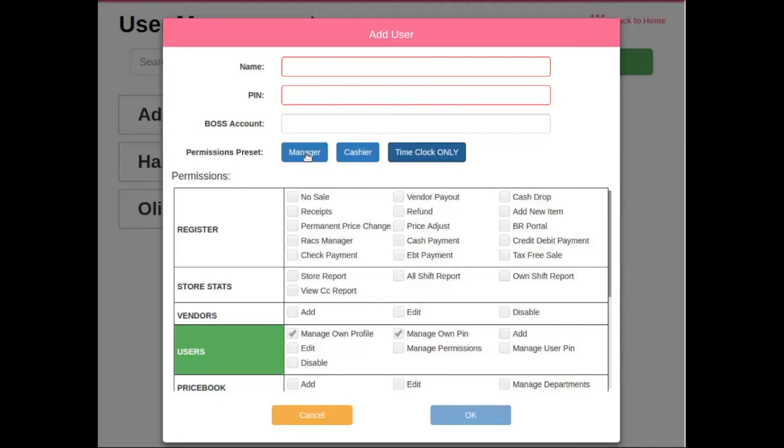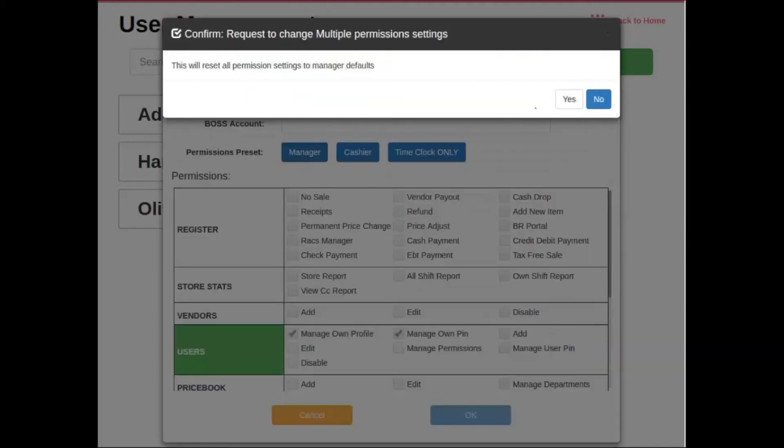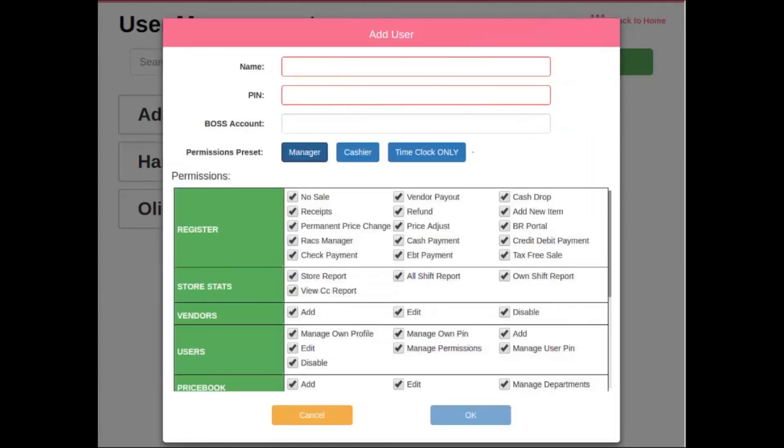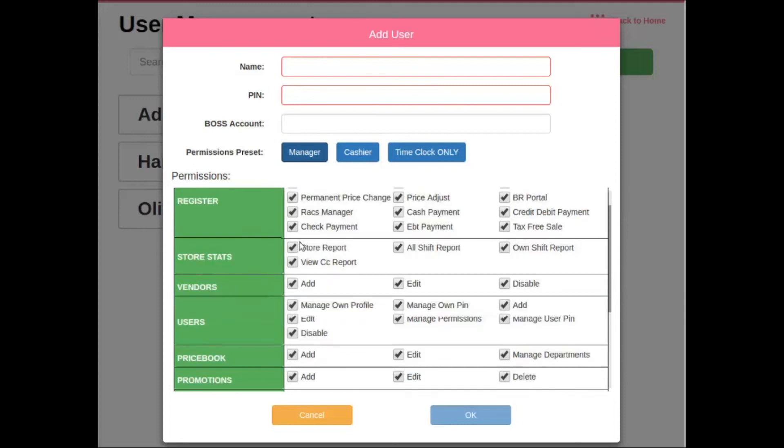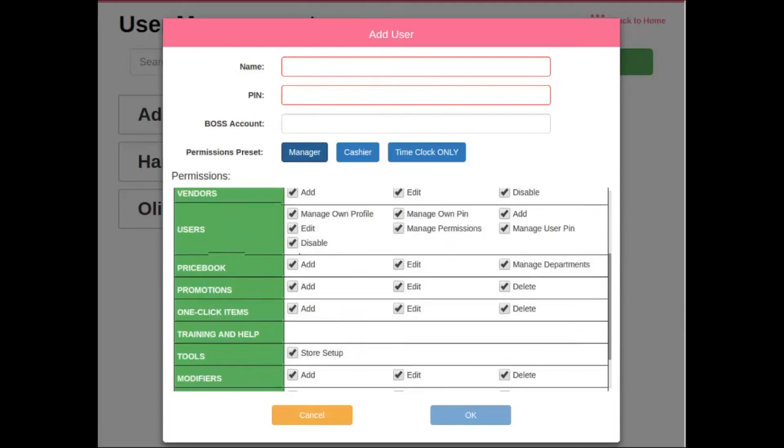When setting up a manager or cashier, you'll notice that each of these settings have default settings. When you click on manager, we'll hit yes to this prompt. This will reset all the permission settings to manager defaults, so we're going to hit yes. And as you can see, it sets all the default settings for a manager, meaning they have full access throughout the point-of-sale.